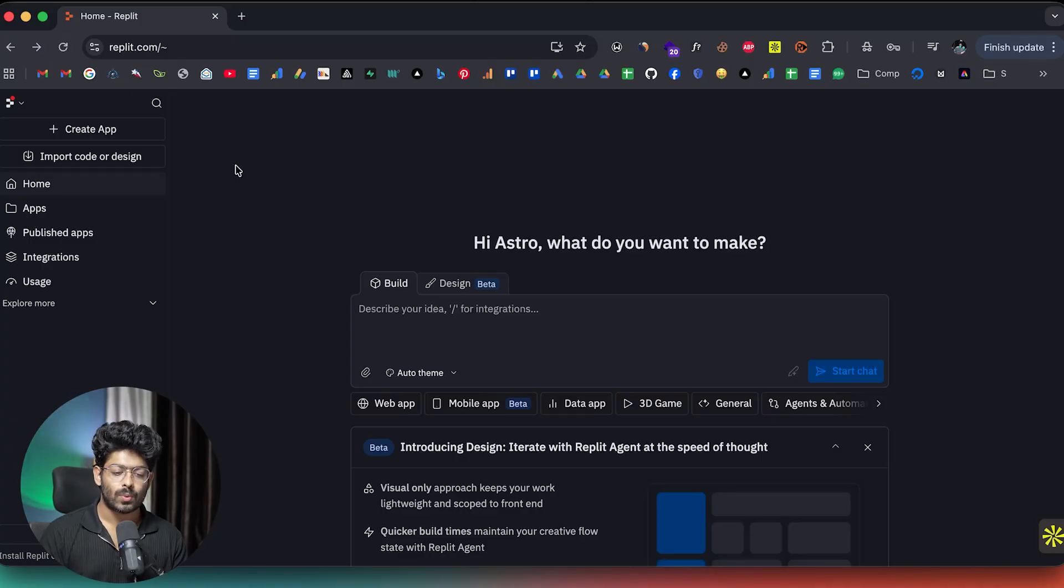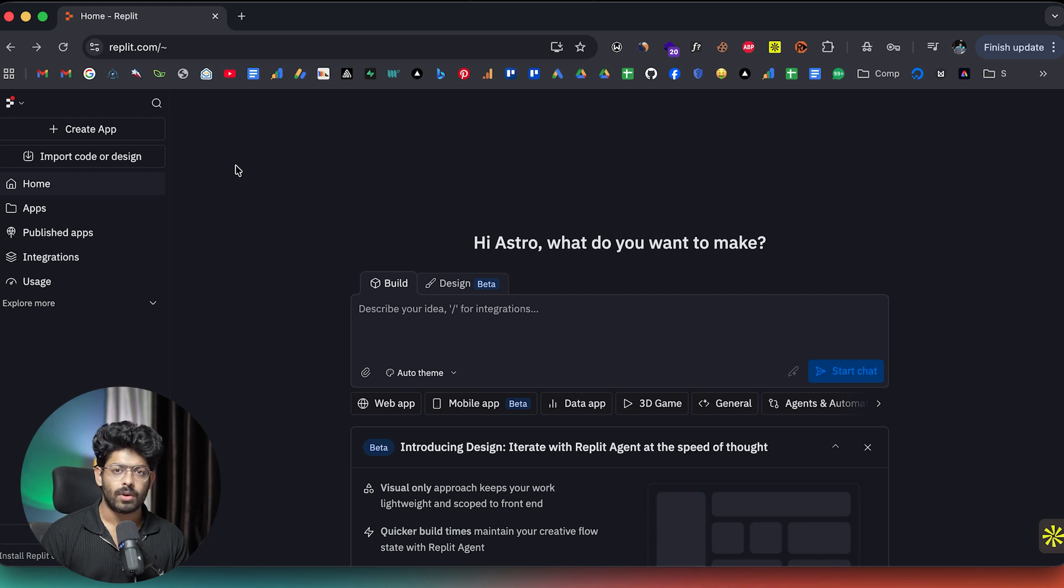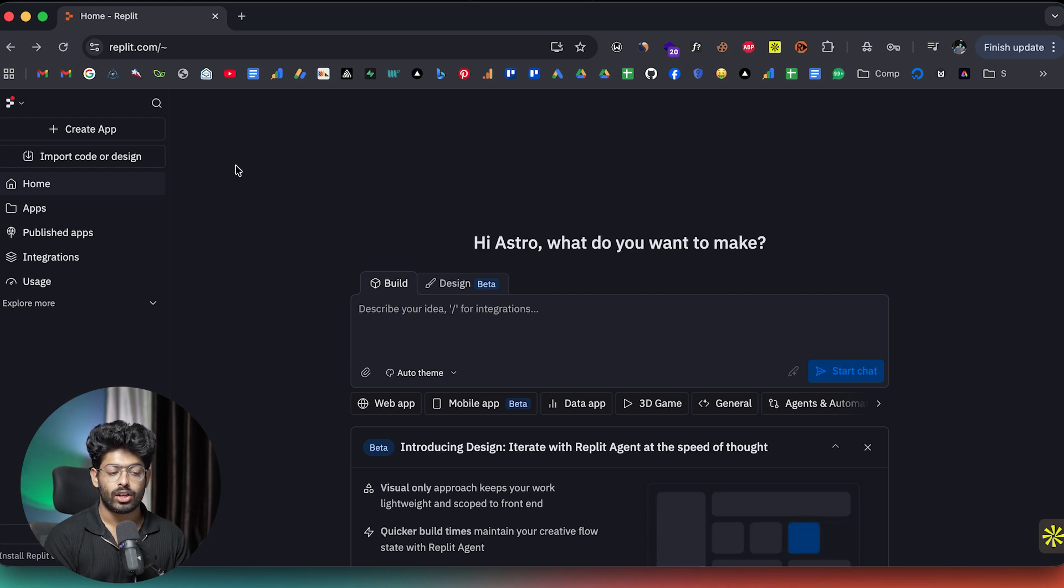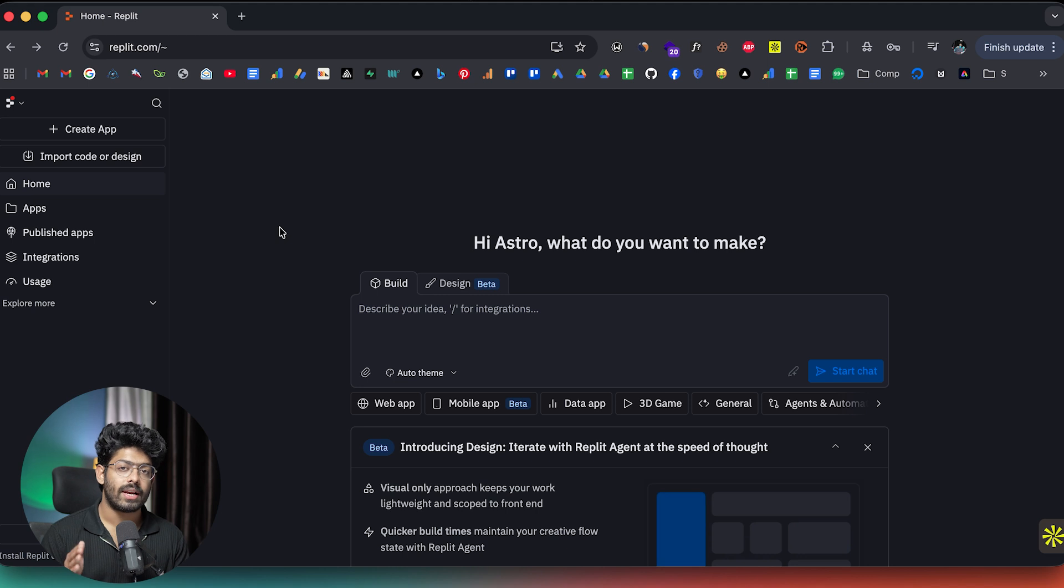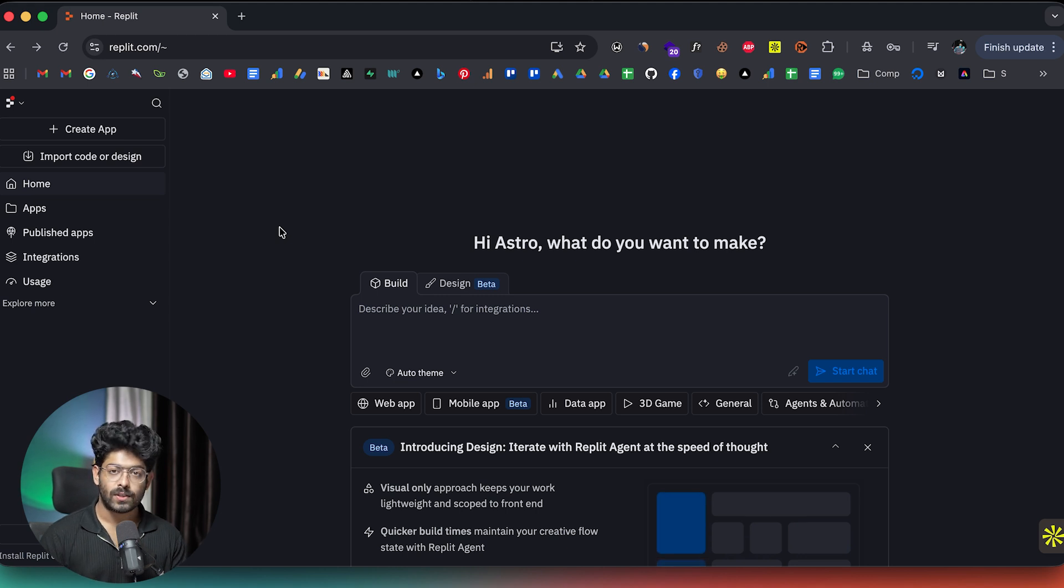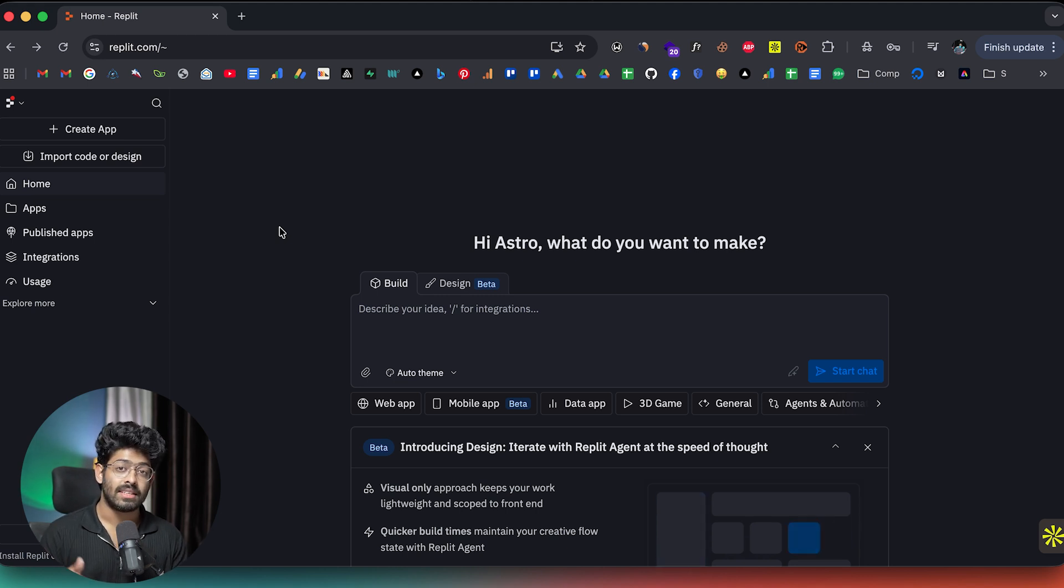So this right here is Replit. And if this is your first time, all you have to do is click the link in the description below and head over to replit.com and you can go ahead and sign up for a new account. And once you log in, this is going to be the kind of interface that you will see. And this is where all the magic happens.